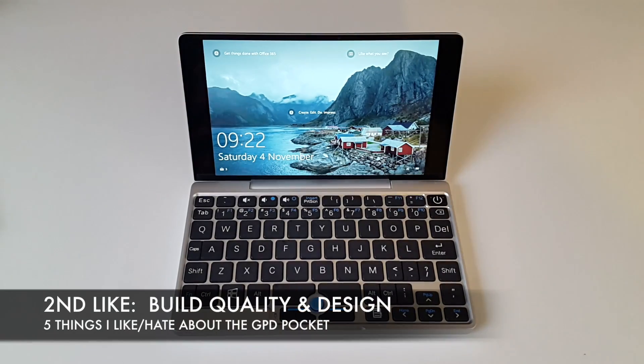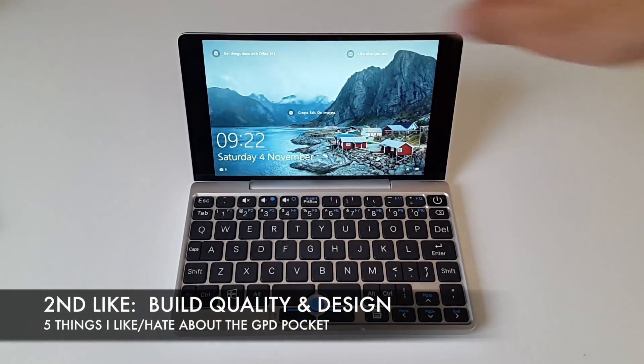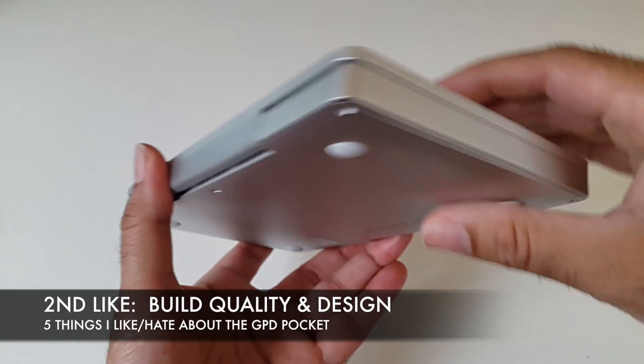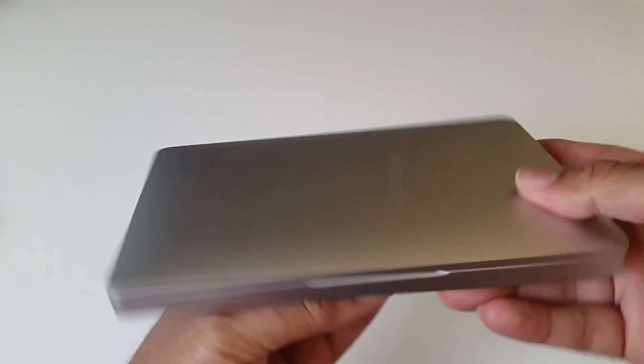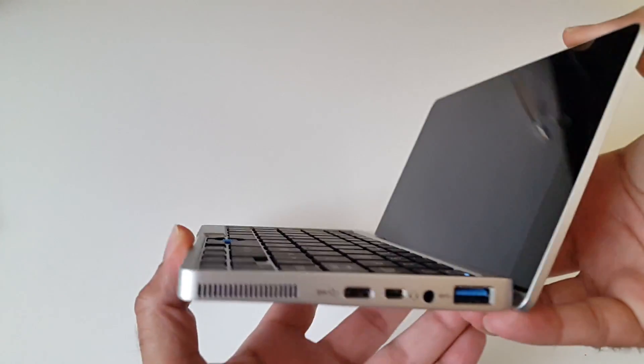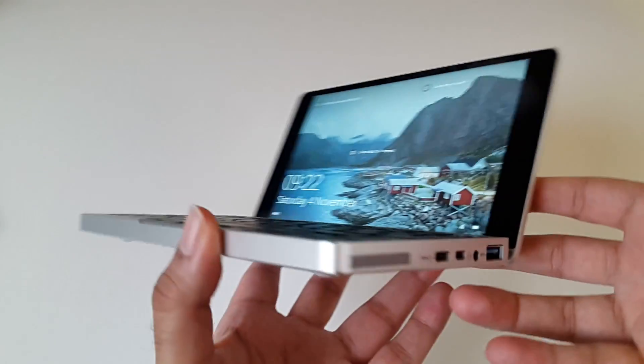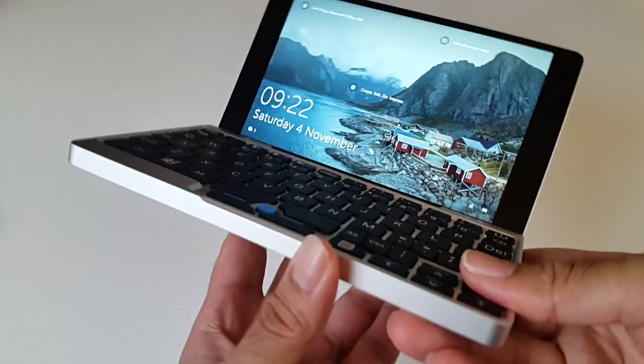The second like is the build quality and design. This device is built completely from metal and the design looks very similar to the MacBook Pro.